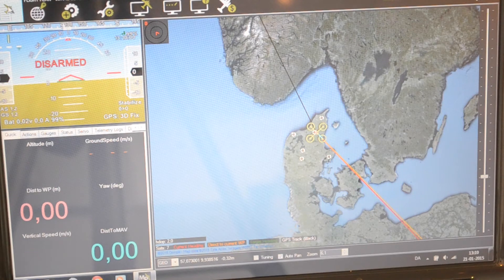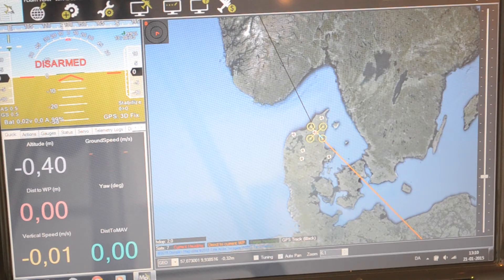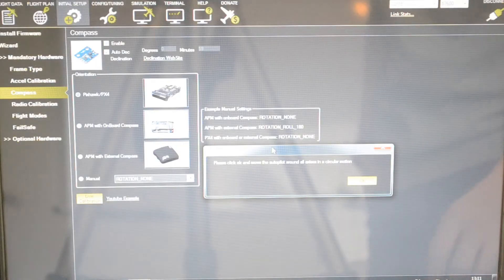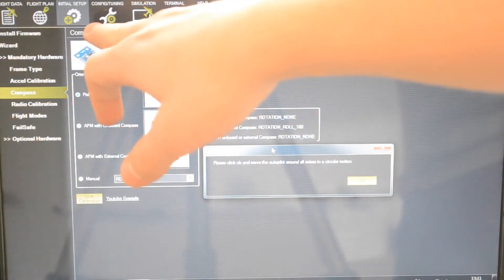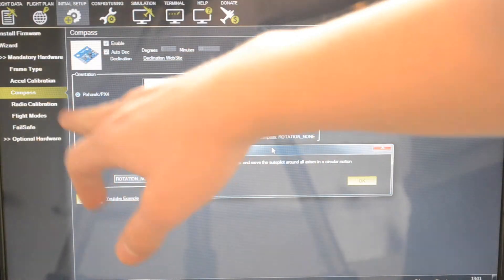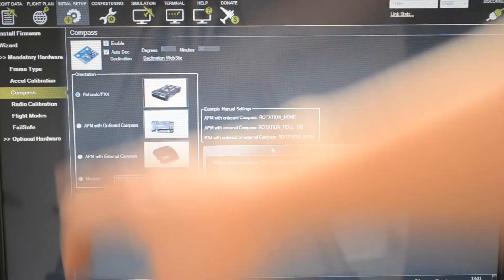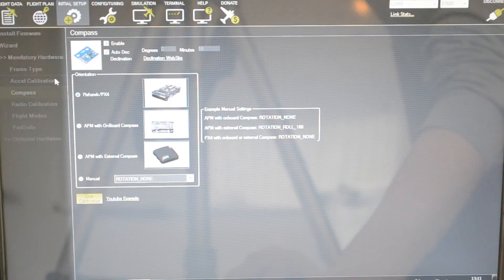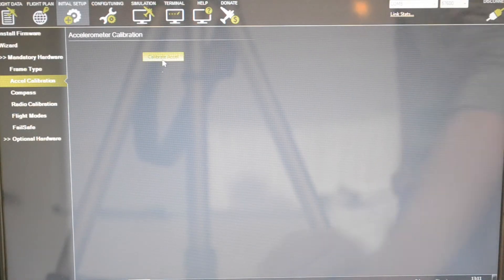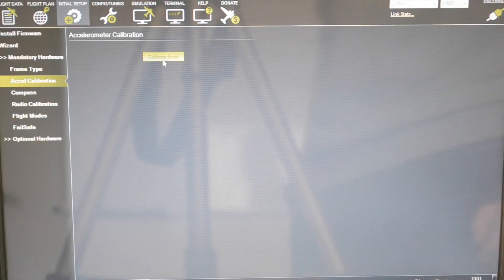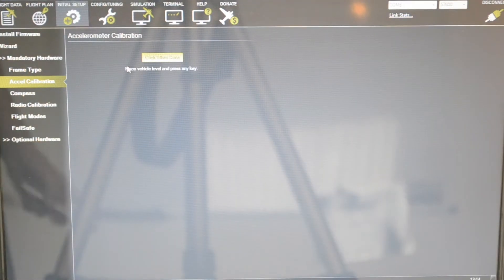Go into the initial setup again and go into the mandatory hardware and go into accelerometer calibration because we're going to calibrate the accelerometer now. Level up your aircraft and press any key.